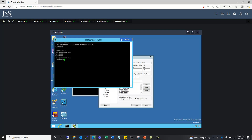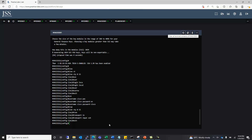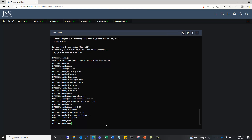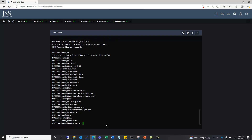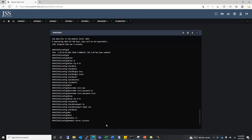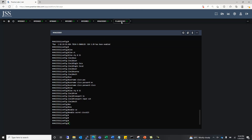Now we can also enable the enable password. For that, we use enable secret and set it as cisco123. This password will get us to the privilege mode.